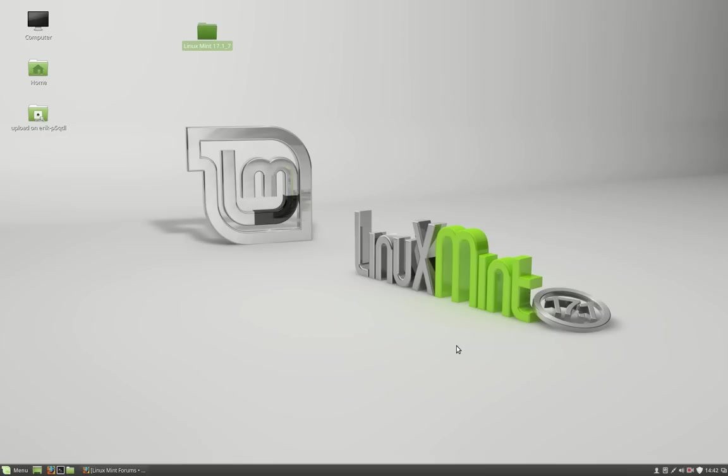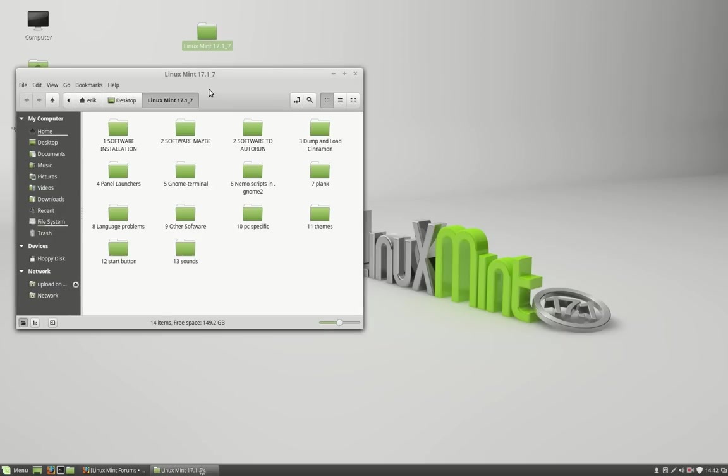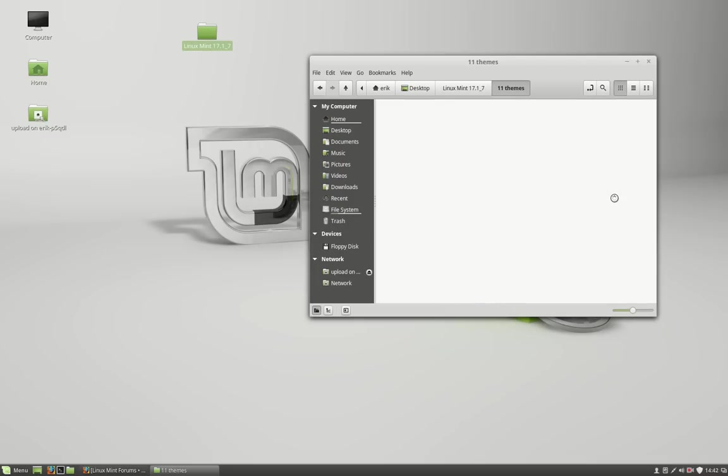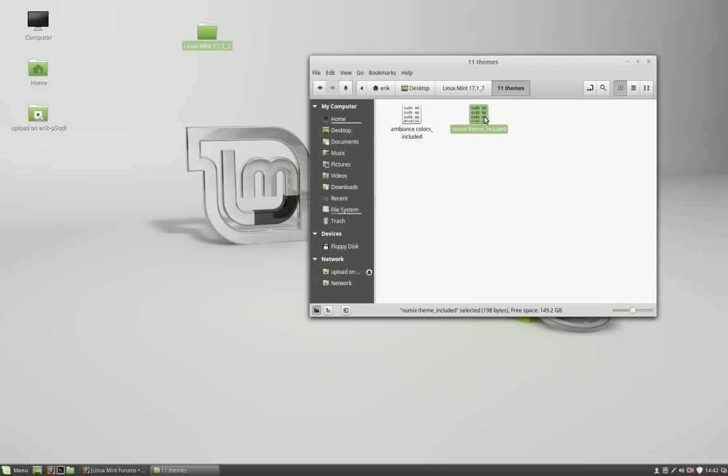So this is Linux Mint out of the box. Didn't change the thing. What I did change, or what I have installed, is one of the themes I like: the Ambiance and the Numix theme included.